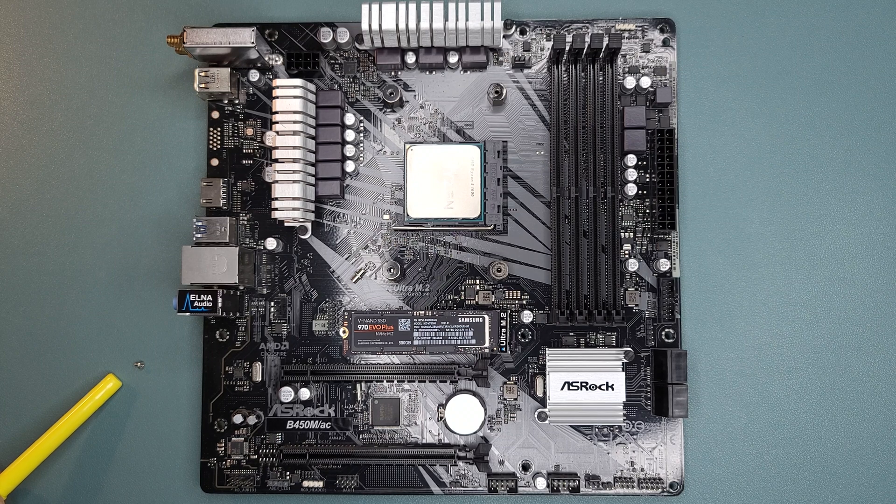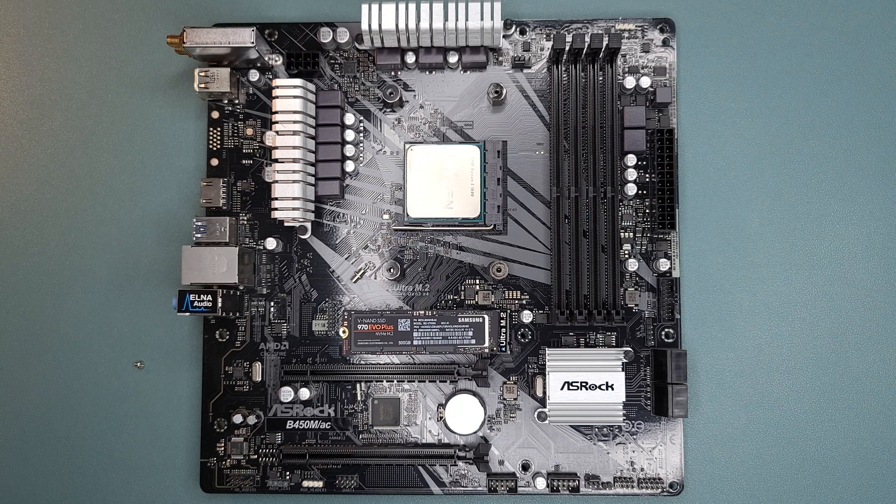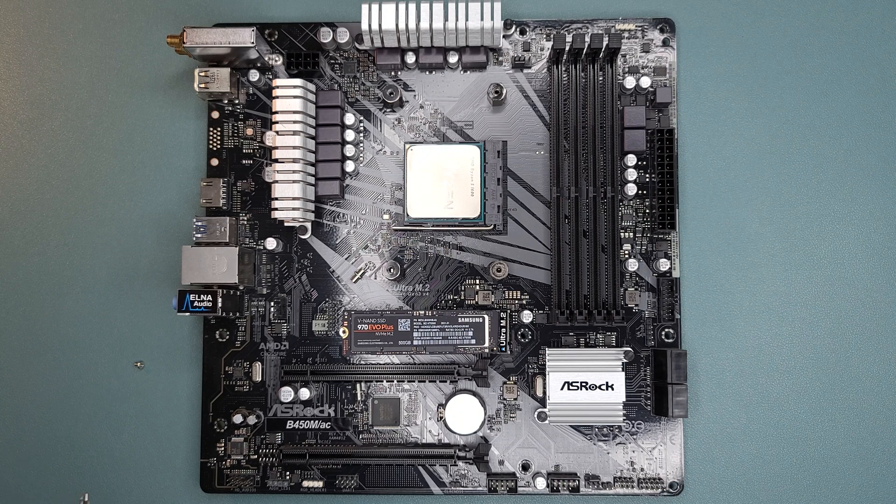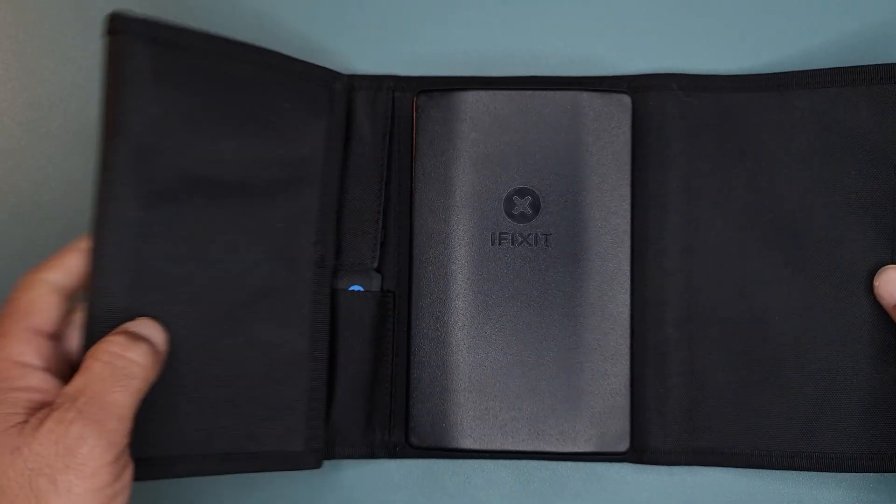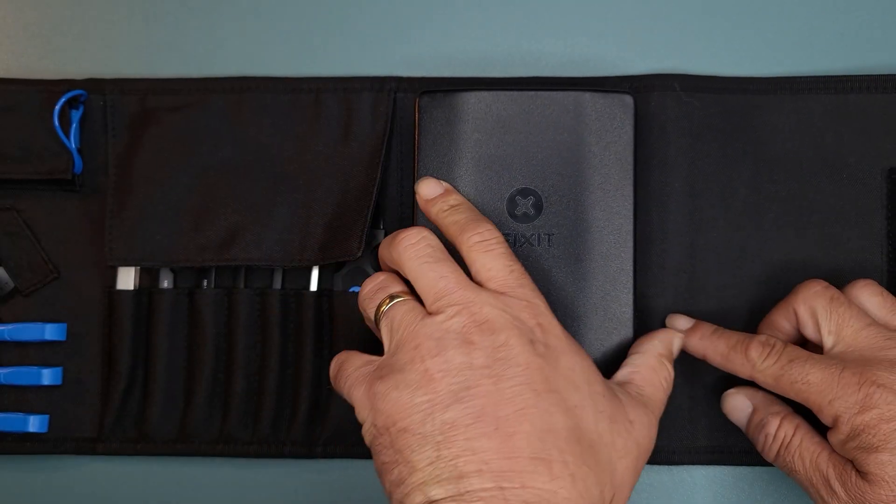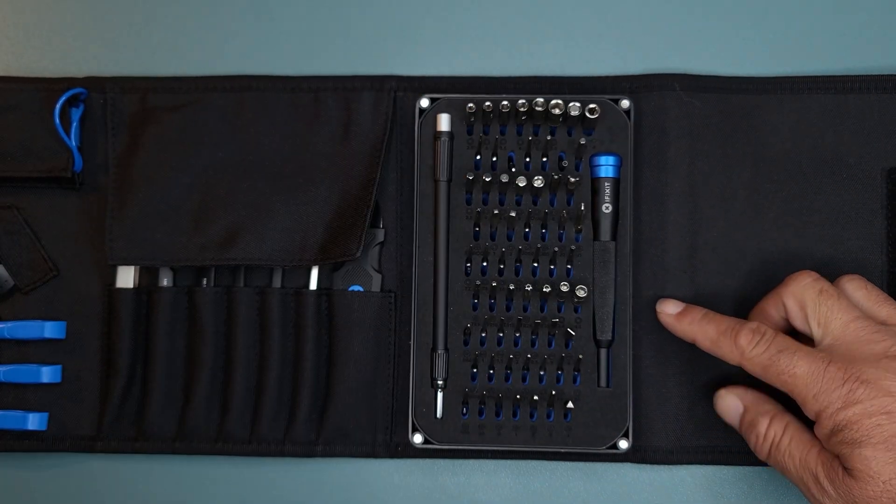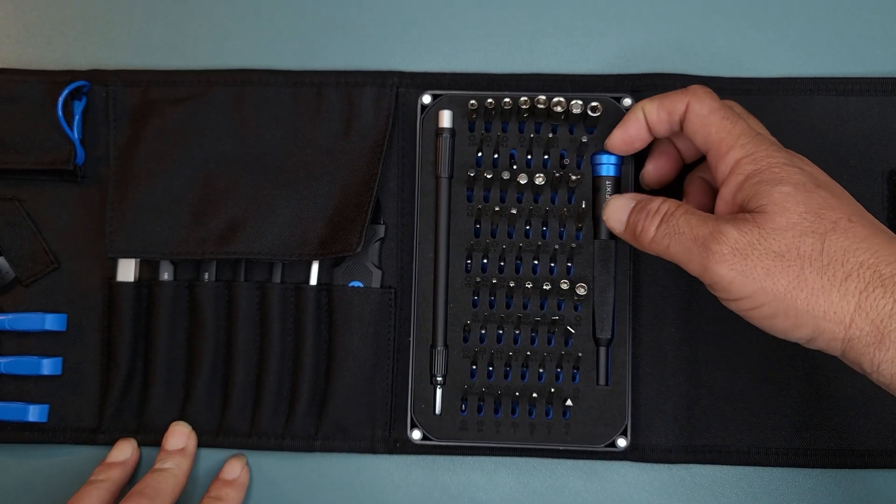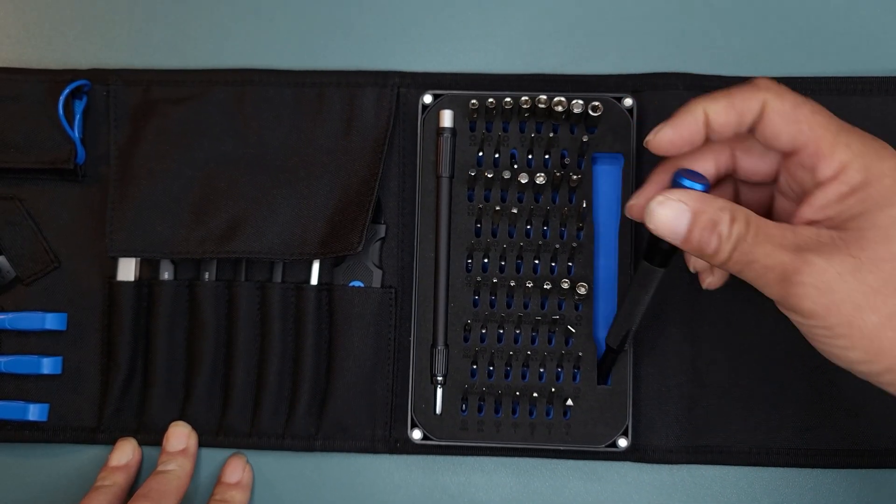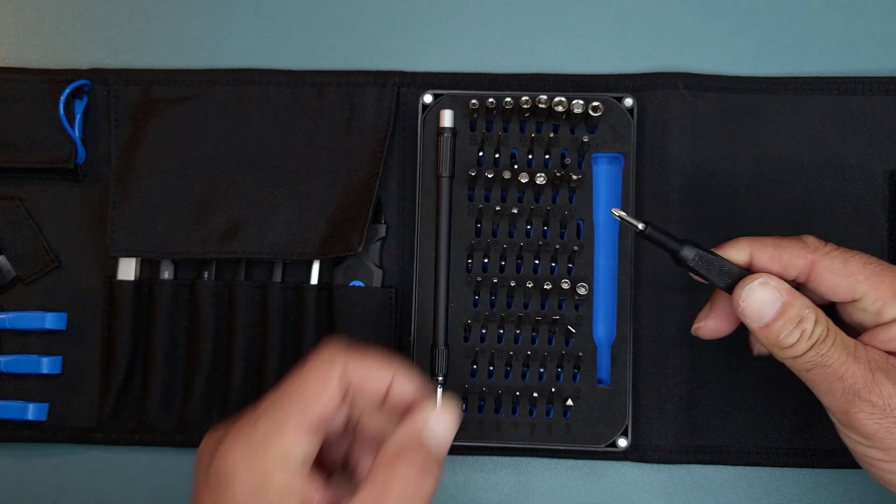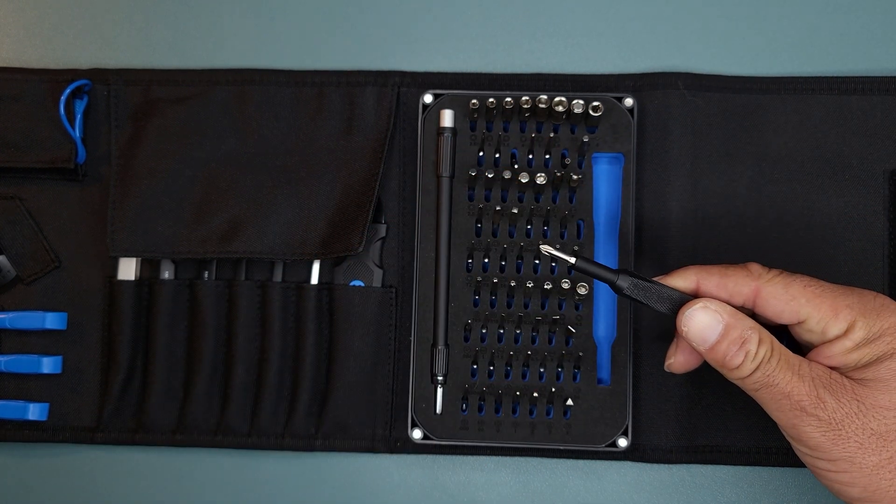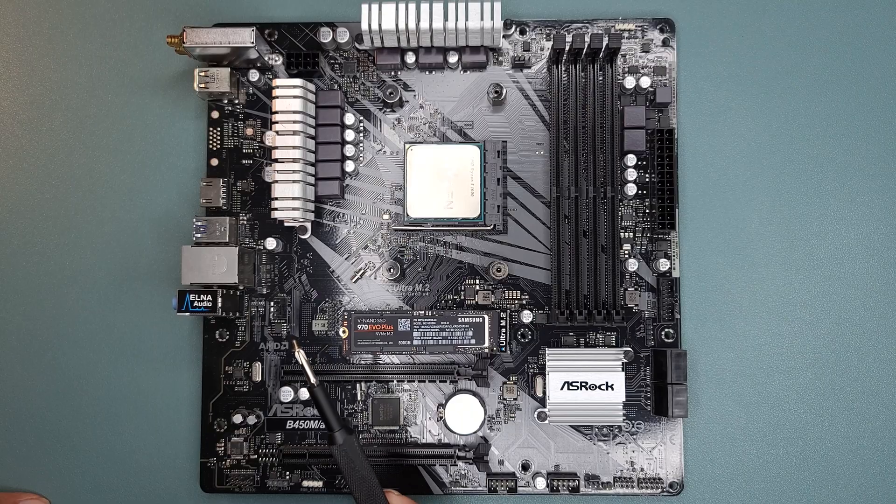Now, you can probably get away just using a regular old screwdriver, but for me, it helps to have a magnetic screwdriver that's a little bit smaller because this M.2 screw is very, very small.